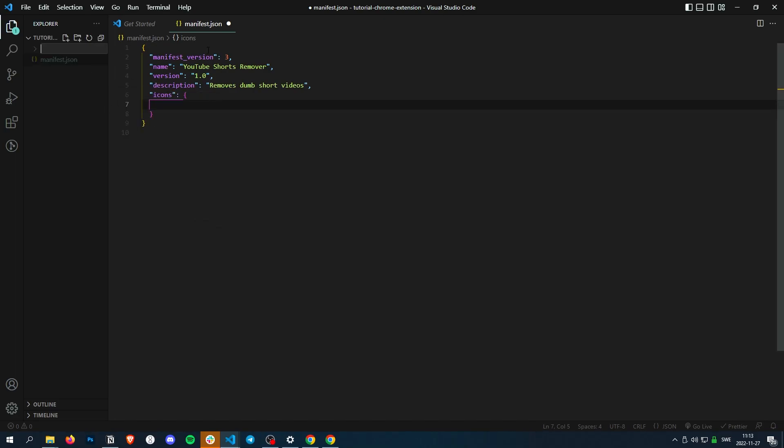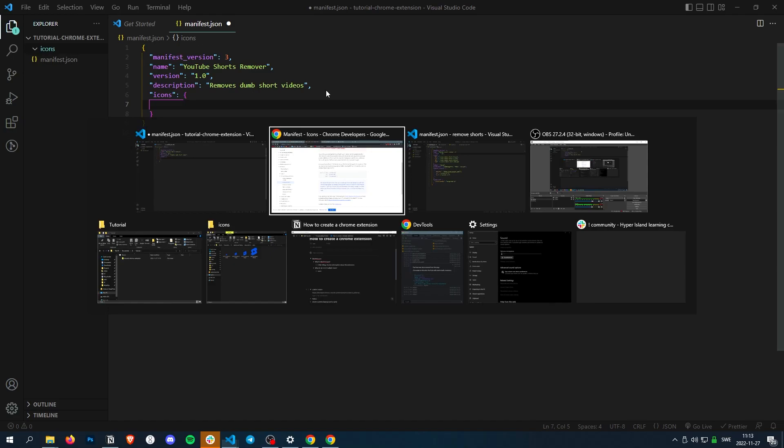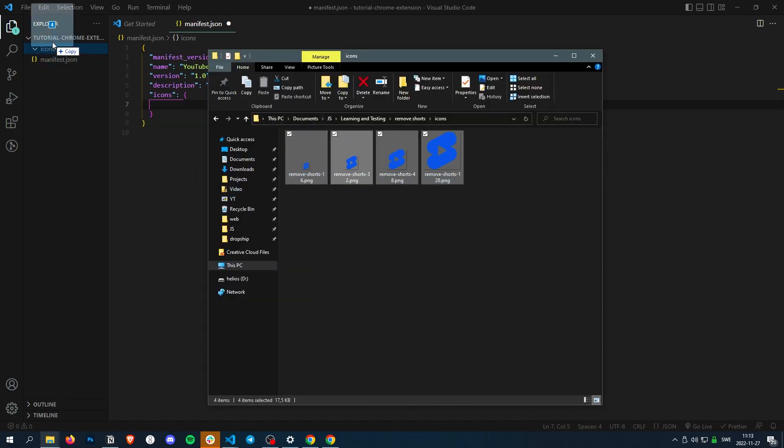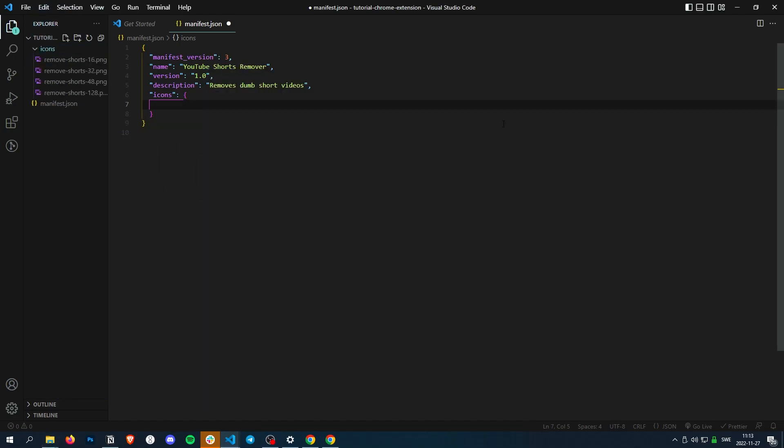Let's just make a folder called icons. In this folder, I've already made my icons, so they're here. I'm just going to drag those in there.